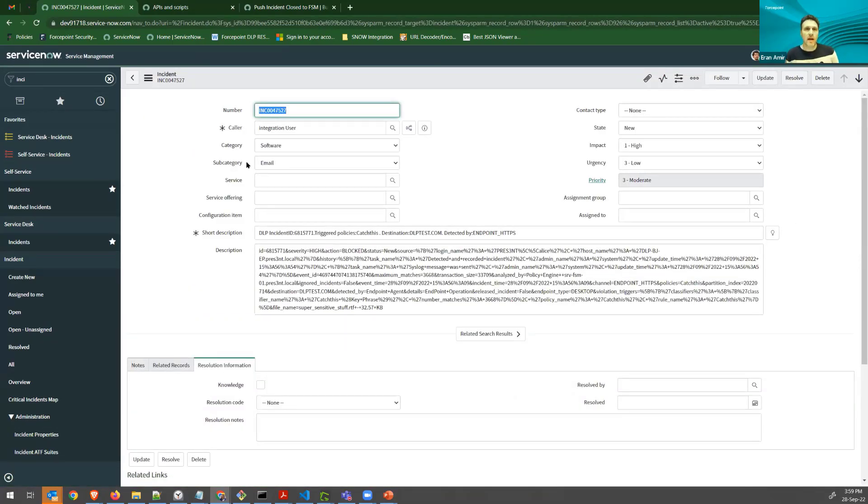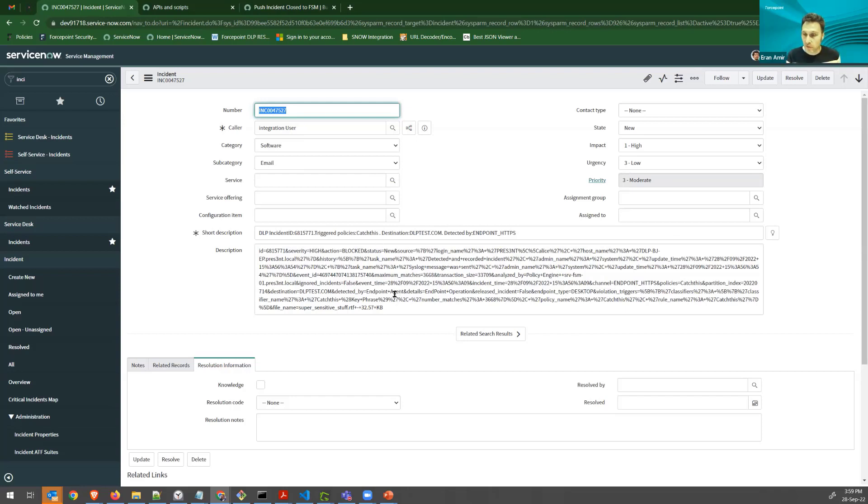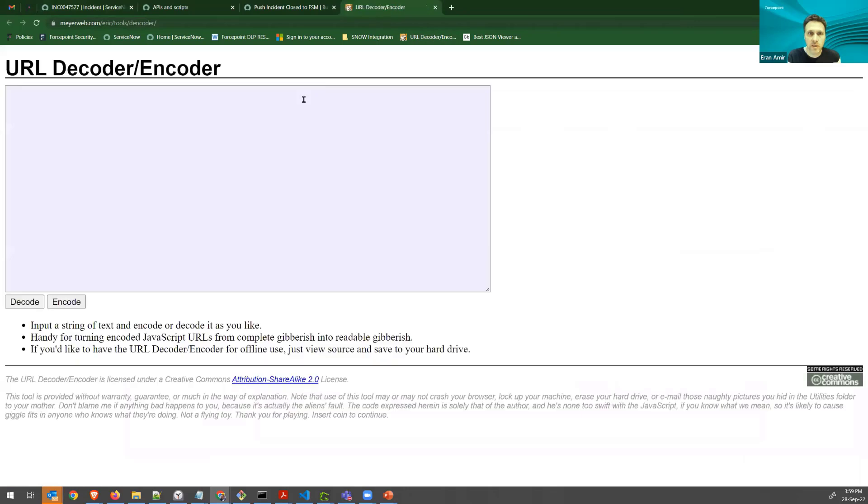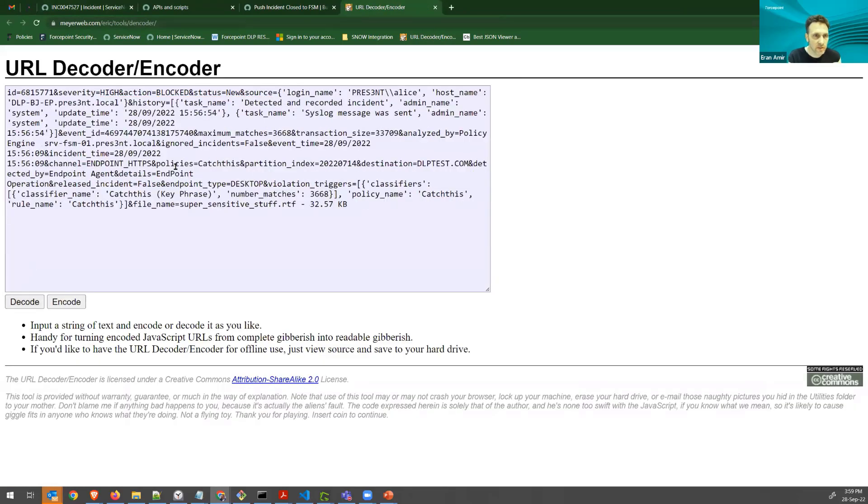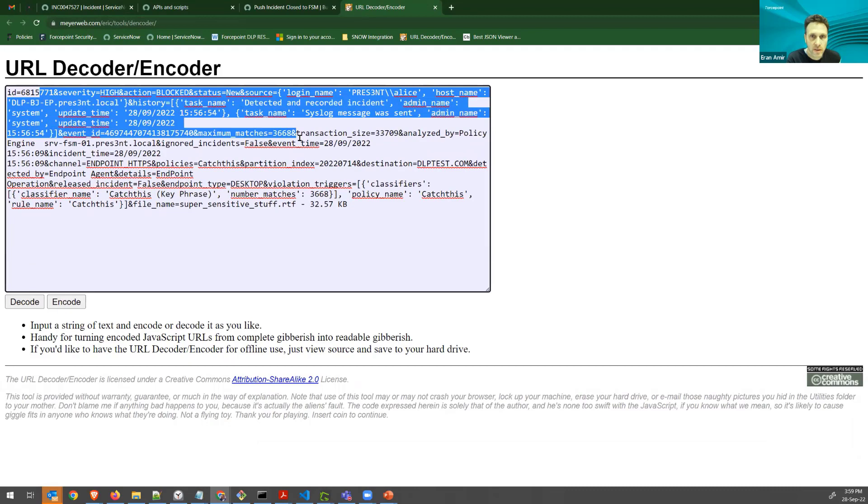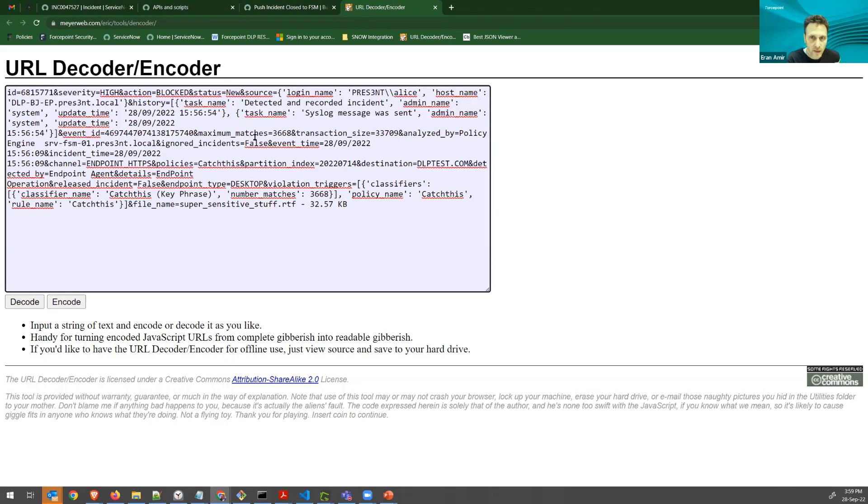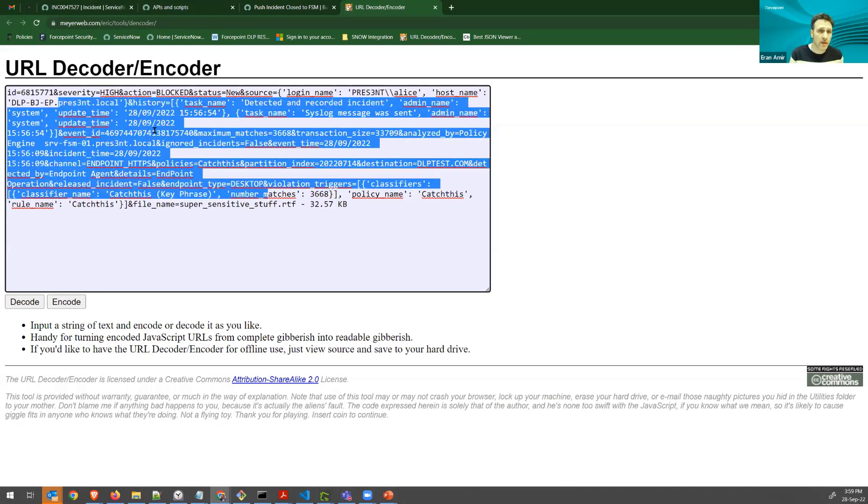So I have my incident created by the integration user, and I can see the details of this incident. It's not very detailed, just a version one of our integration. I see all the details here. I can also maybe just decode them here with this decoder. And you can see I have all the information about the task that would happen, the policy name, and all the information that I can formulate and send and use in my ServiceNow account.